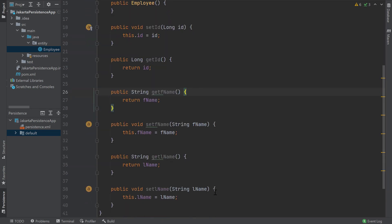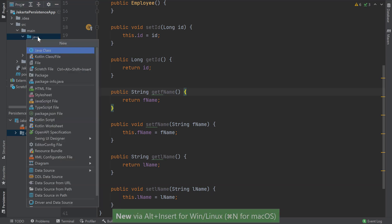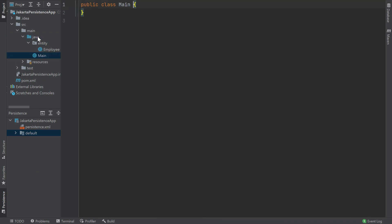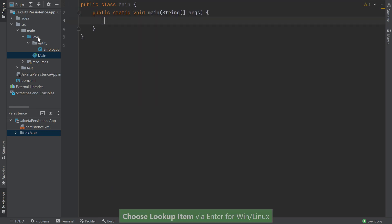Now that our employee entity is complete, let's create our main class where we'll create an employee object and persist it to a database. We'll select the Java folder in my project window and bring up the new menu by pressing Alt-Insert for Windows and Linux or Command-N for macOS. Choose Java class and then type in our class name — I'll call it main. In our new class, let's add a main method. I'll type in main and press Enter letting IntelliJ IDEA complete the declaration for me.